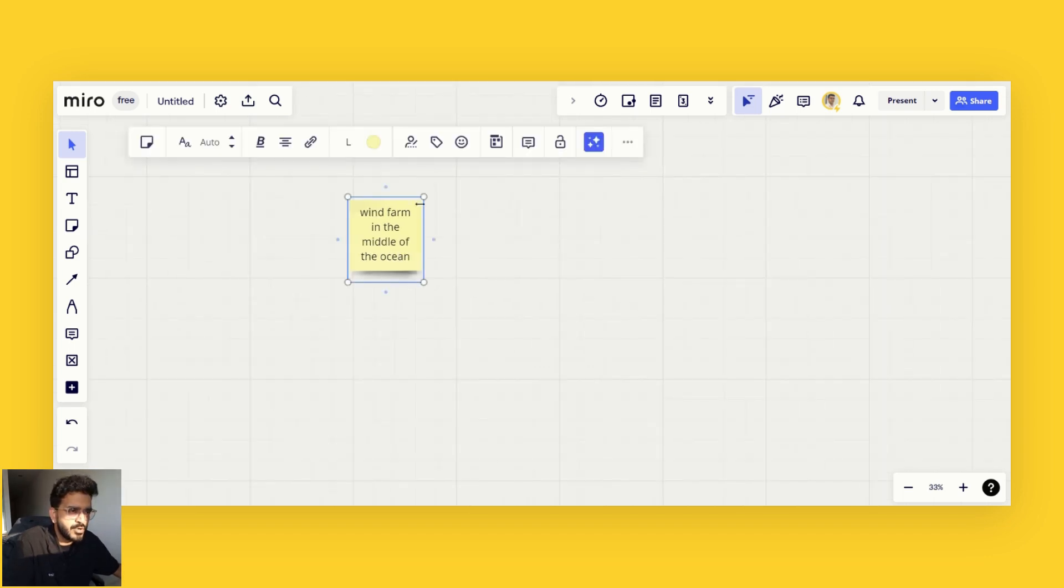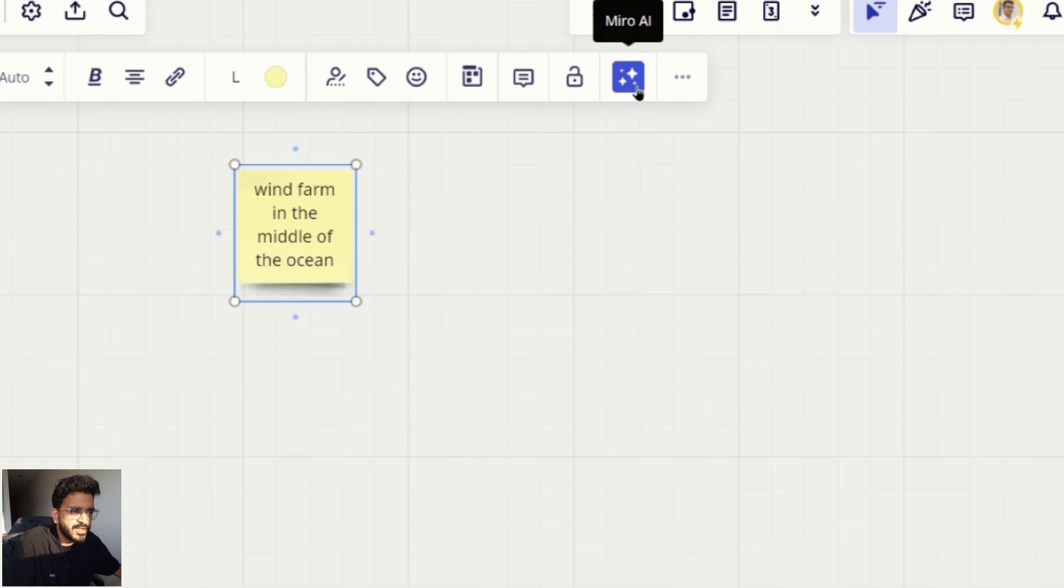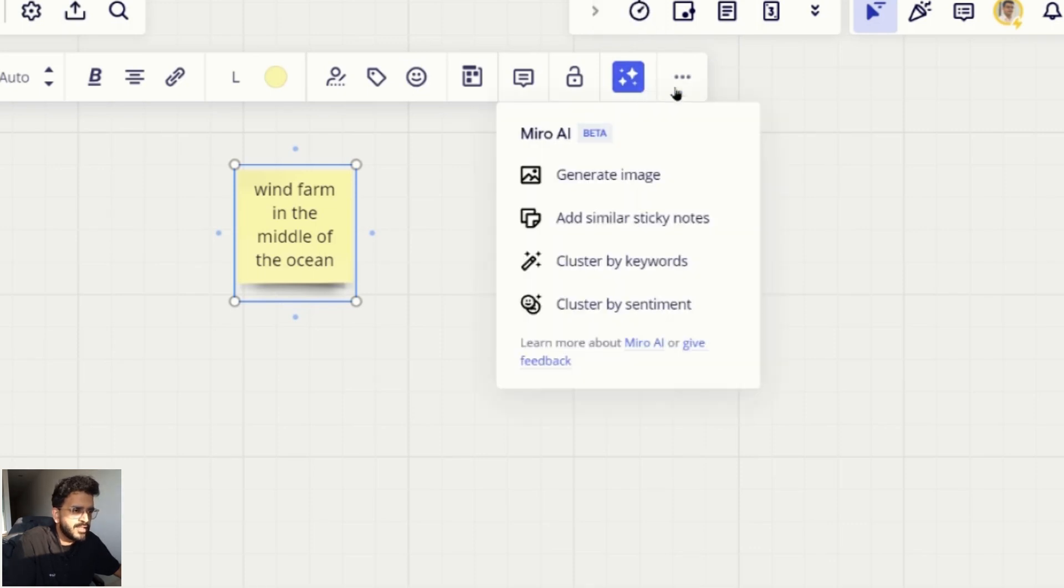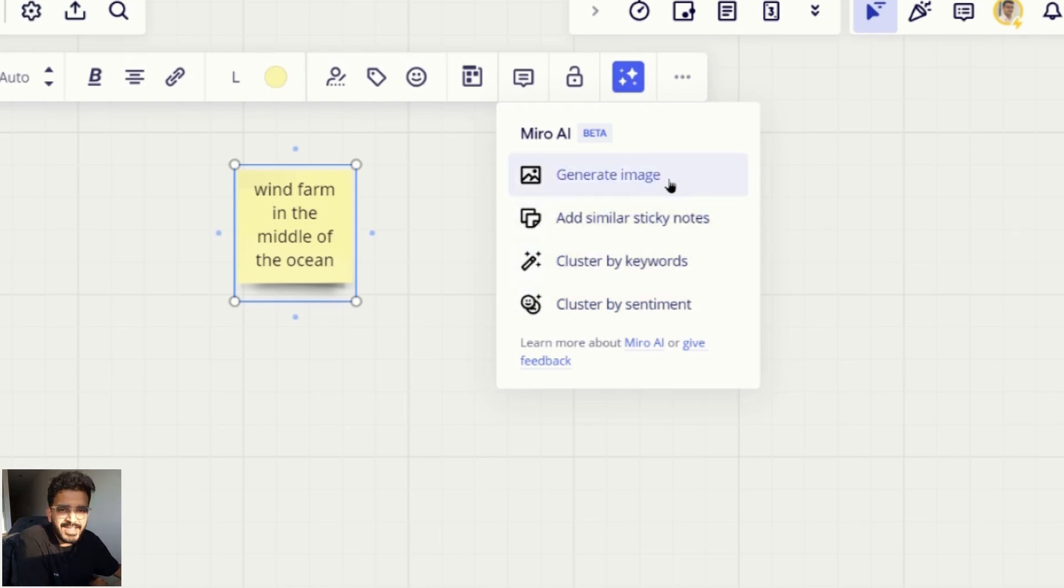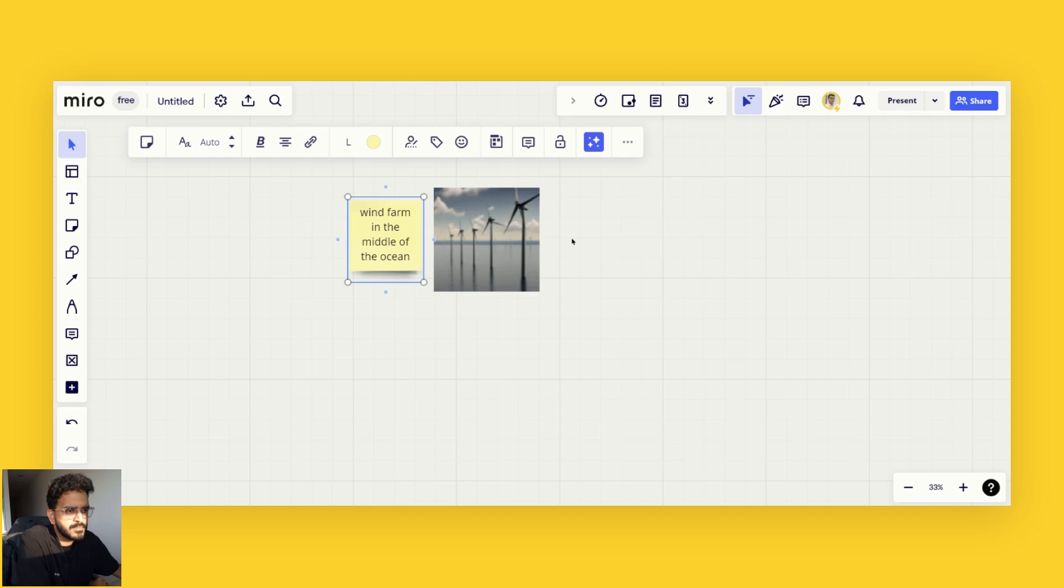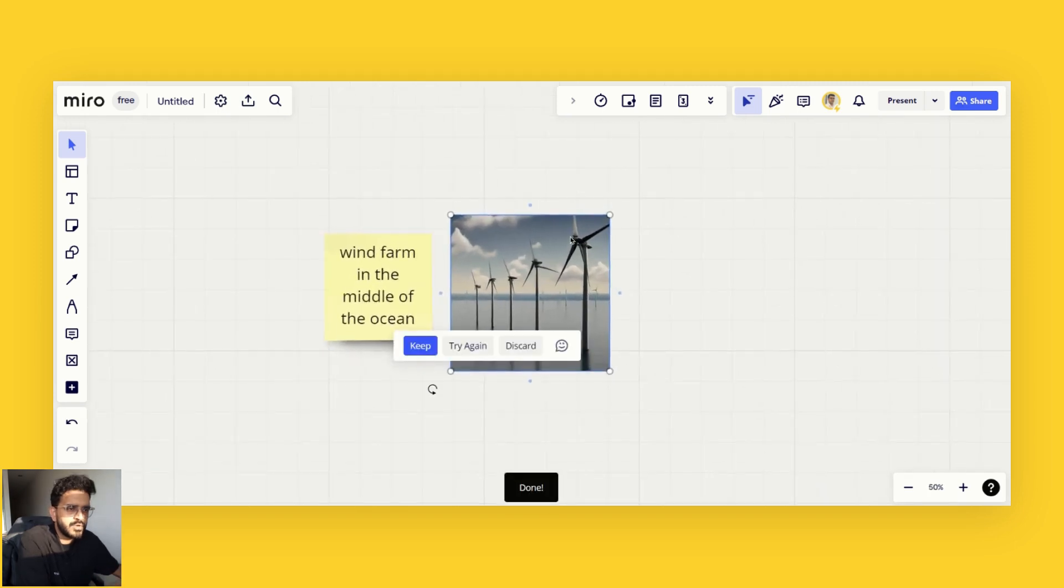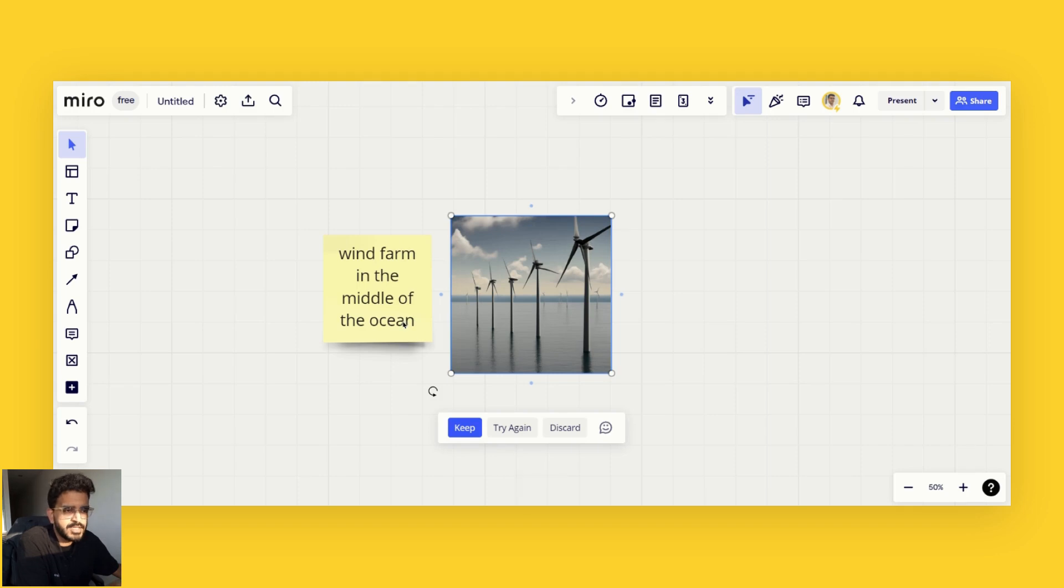What you can do is click on this Miro AI context menu and then click on a few options from here. For this particular demo, we'll just generate an image. After some time it will generate an image based on what you have written.